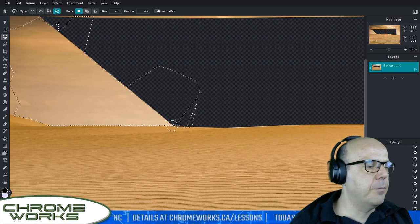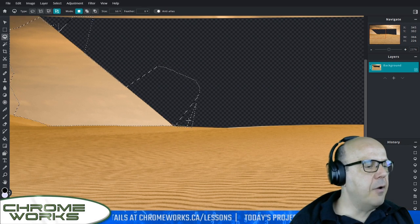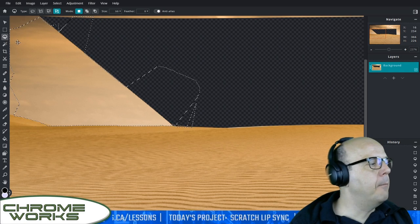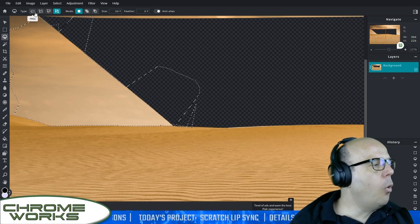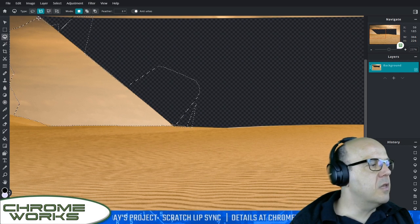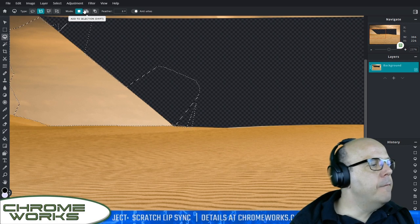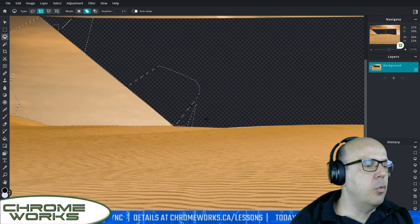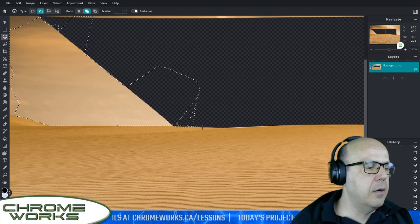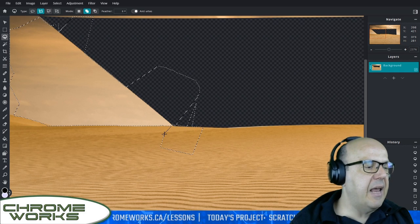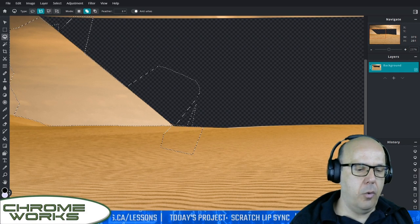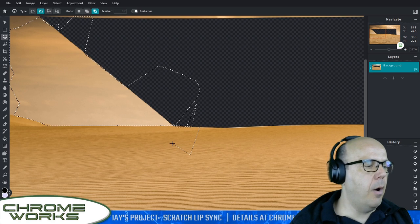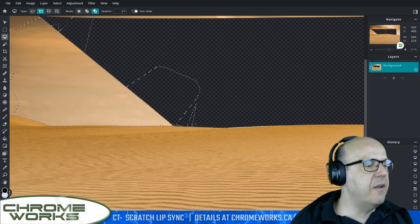I've got some areas that aren't selected properly — some I want gone that aren't selected, and some selected that I don't want gone. That's where the selection mode buttons come in. I'm going to grab my polygon lasso and select 'Remove from Selection.' Now when I draw a loop around something, whatever I draw a loop around will no longer be selected. Let me double-click the box — there, we've gotten rid of that part we don't want to remove.